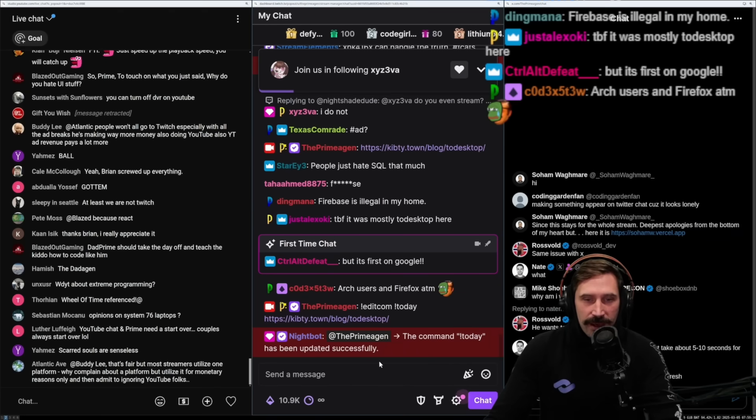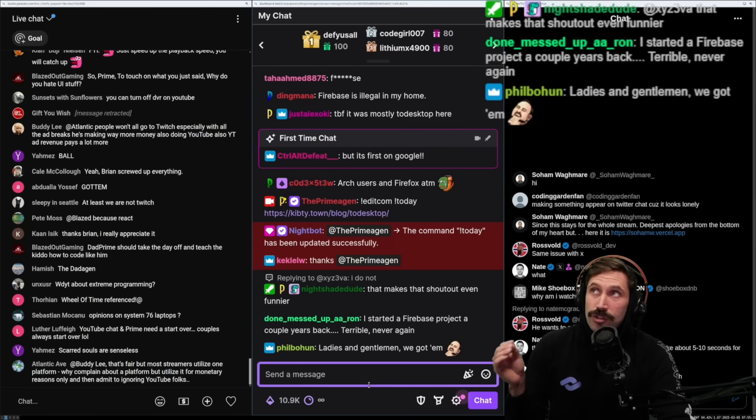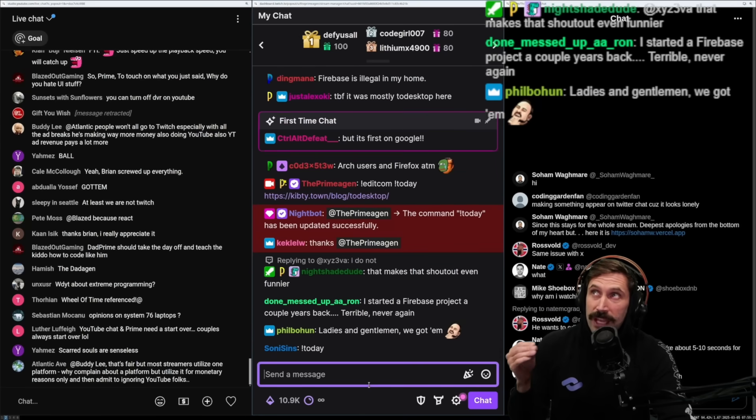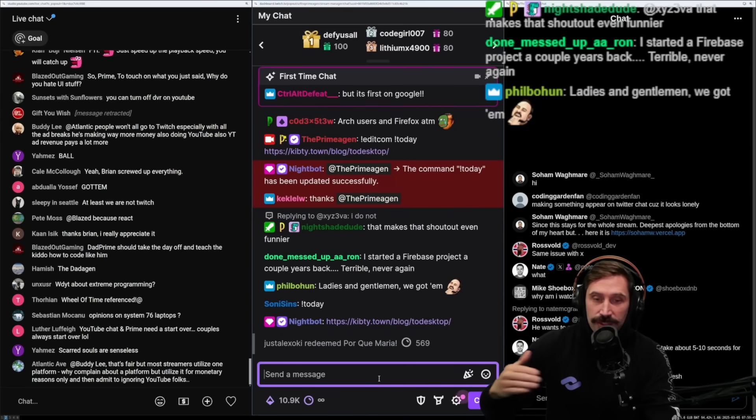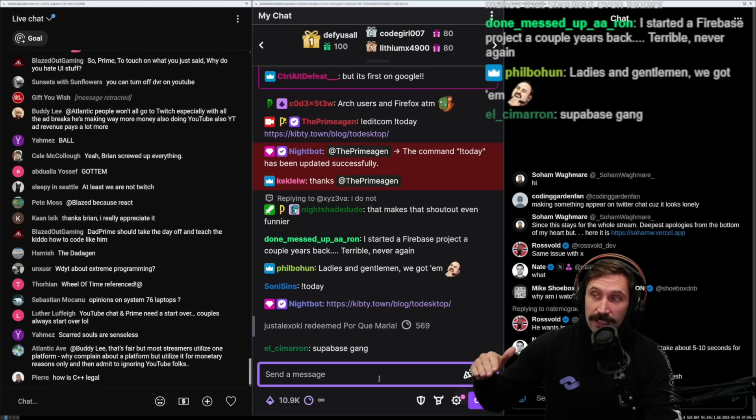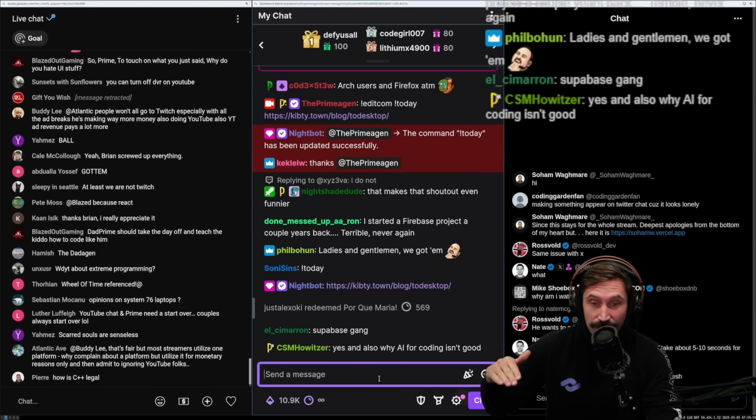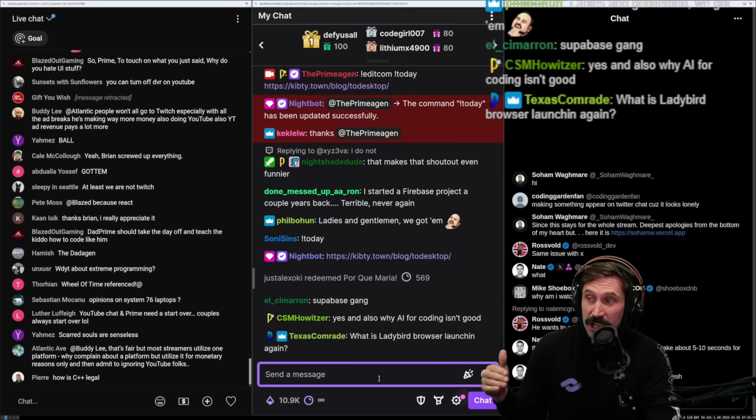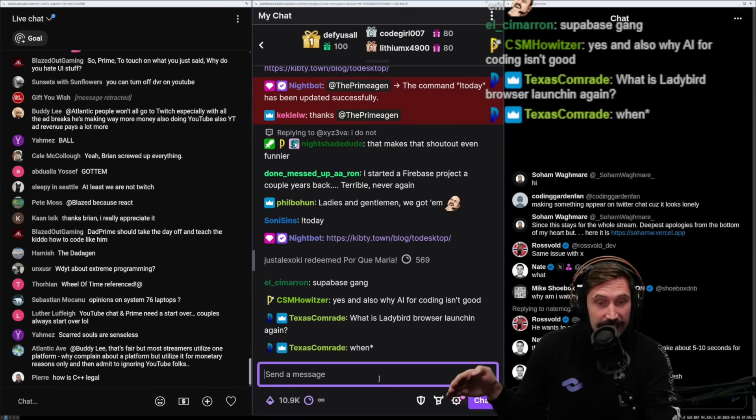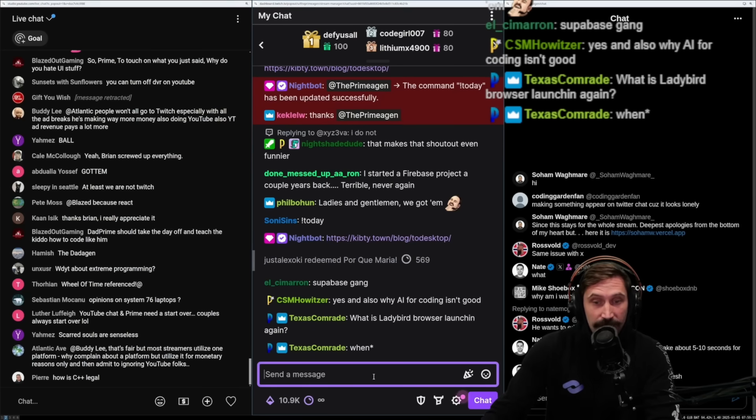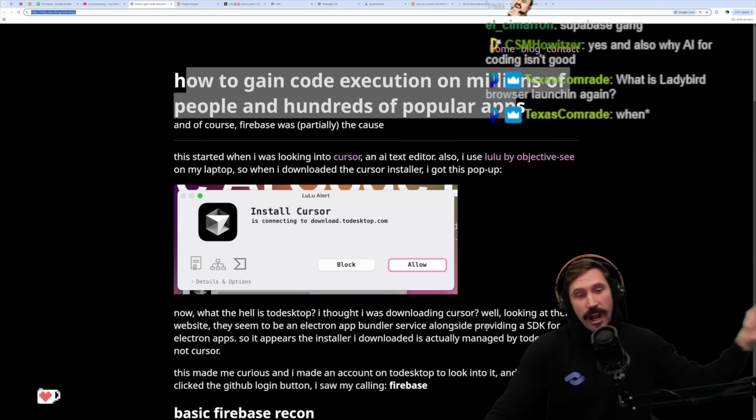Arch users and Firefox at the moment, but it's first on Google. This just goes to show that search results are fundamentally broken. This is also like the whole future of LLMs telling you how to get started on things and how they're going to be super biased towards one set of things. It could literally put us into a decade of fighting to get out of really terrible stuff.